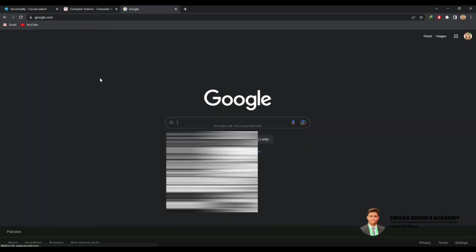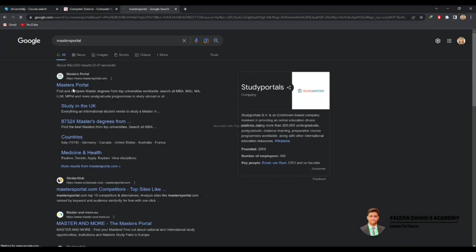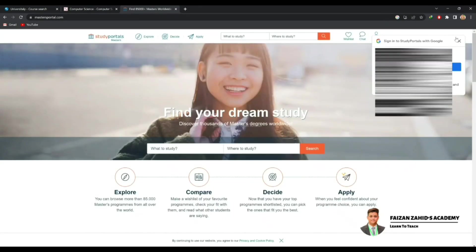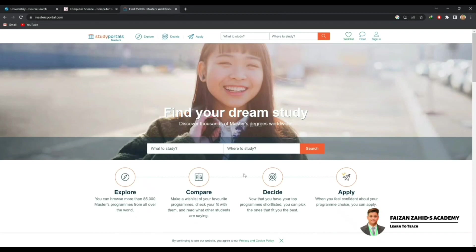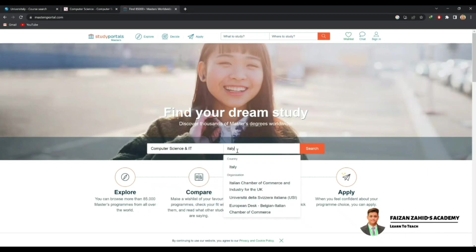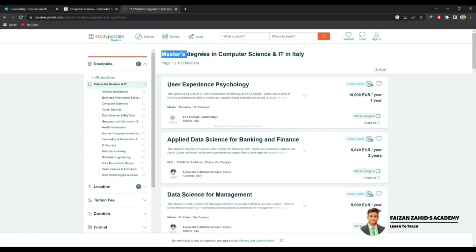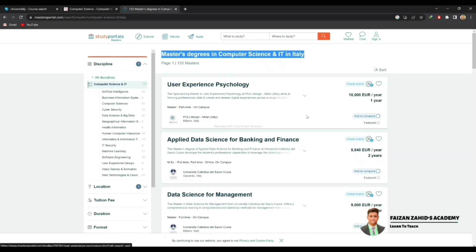Here is another website I want to show you: MastersPortal. To find courses on MastersPortal, simply search on Google and click on MastersPortal. The MastersPortal website will open and you'll see the interface: 'Find Your Dream Study — What to Study, Where to Study'. In 'What to Study' search for Computer Science, and in 'Where to Study' type Italy, then search. Here you can see all the master's degree courses in Computer Science in Italy.